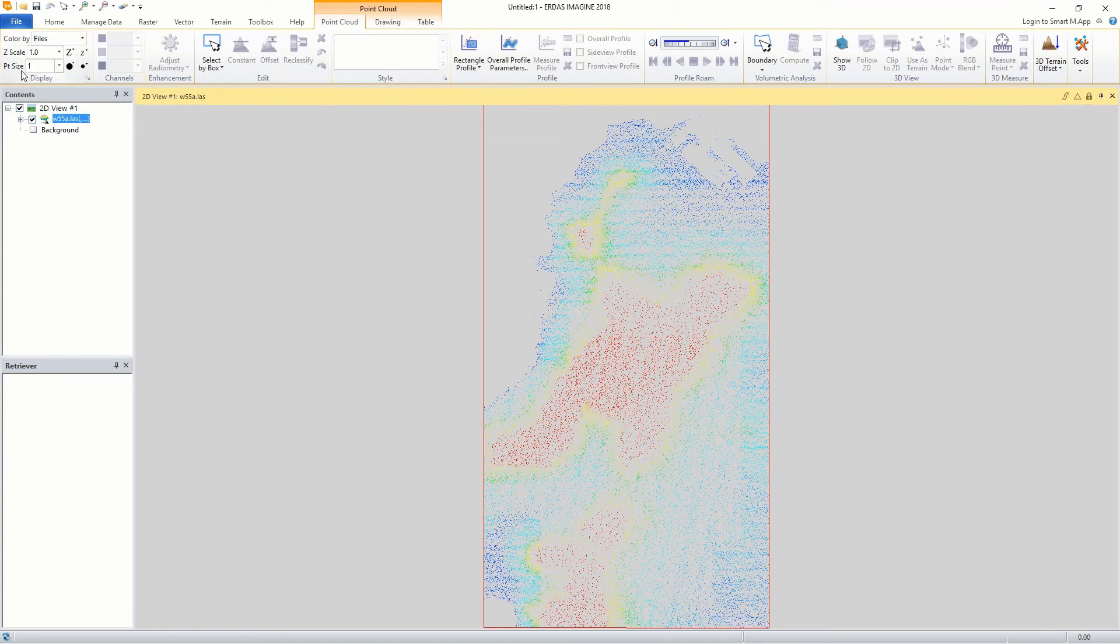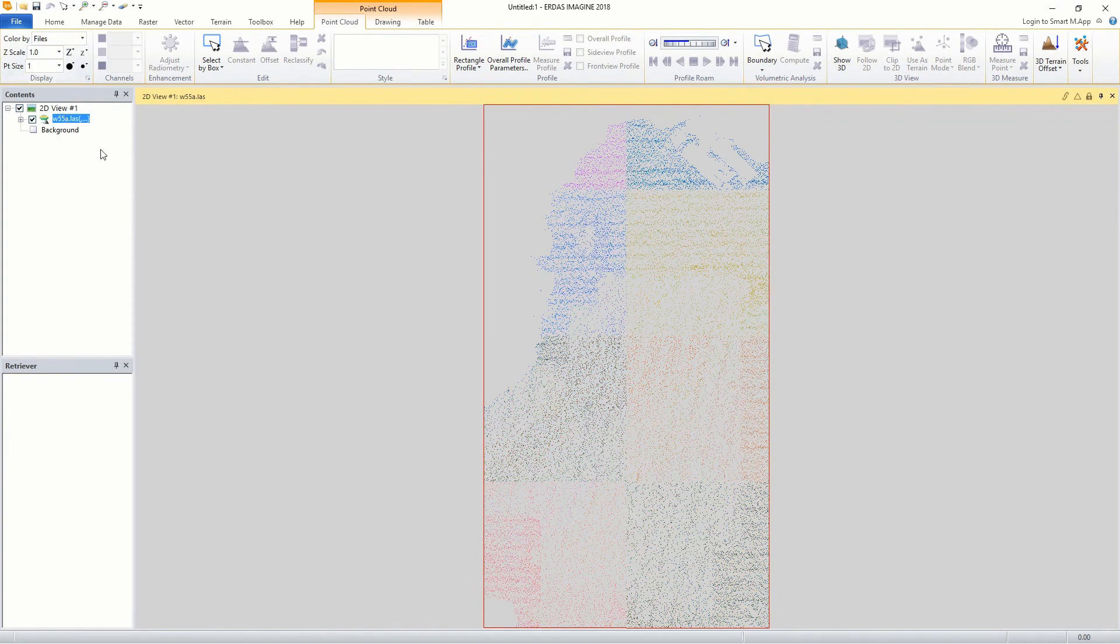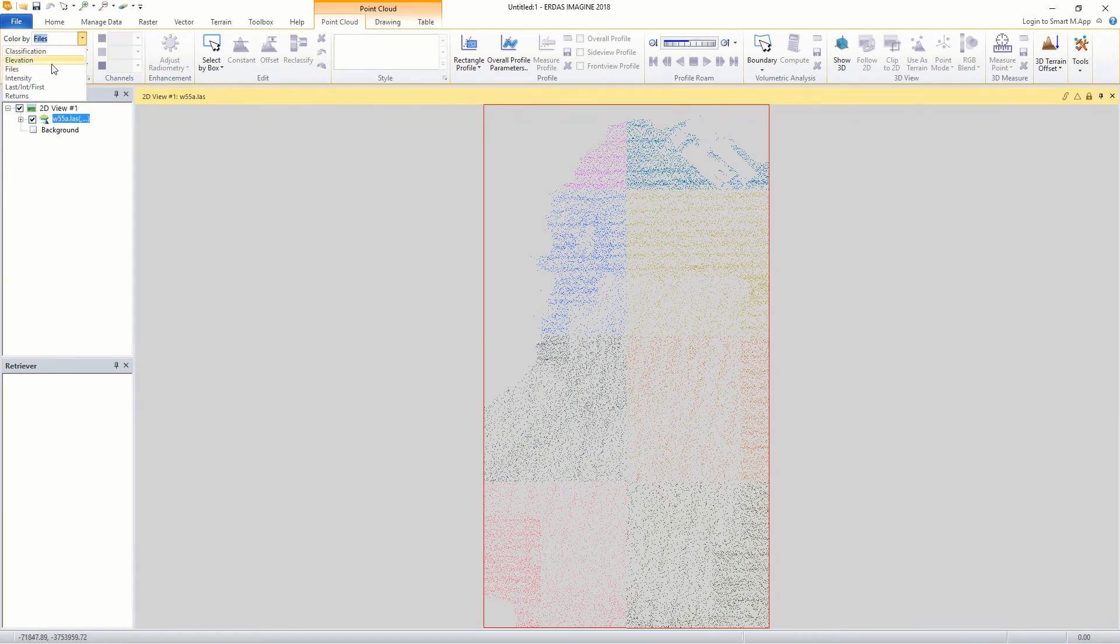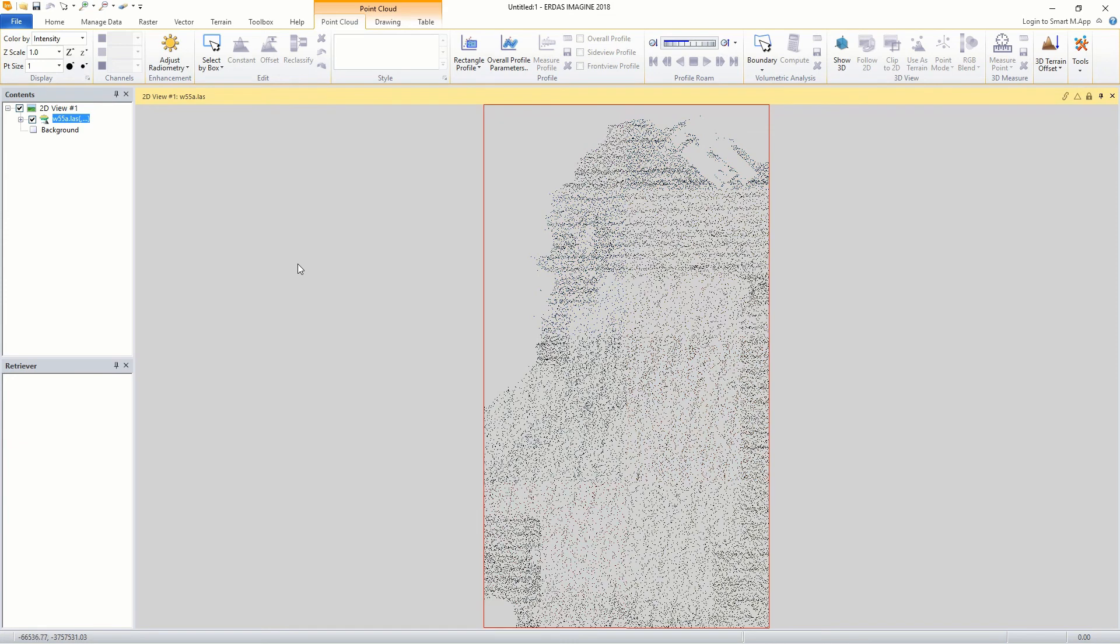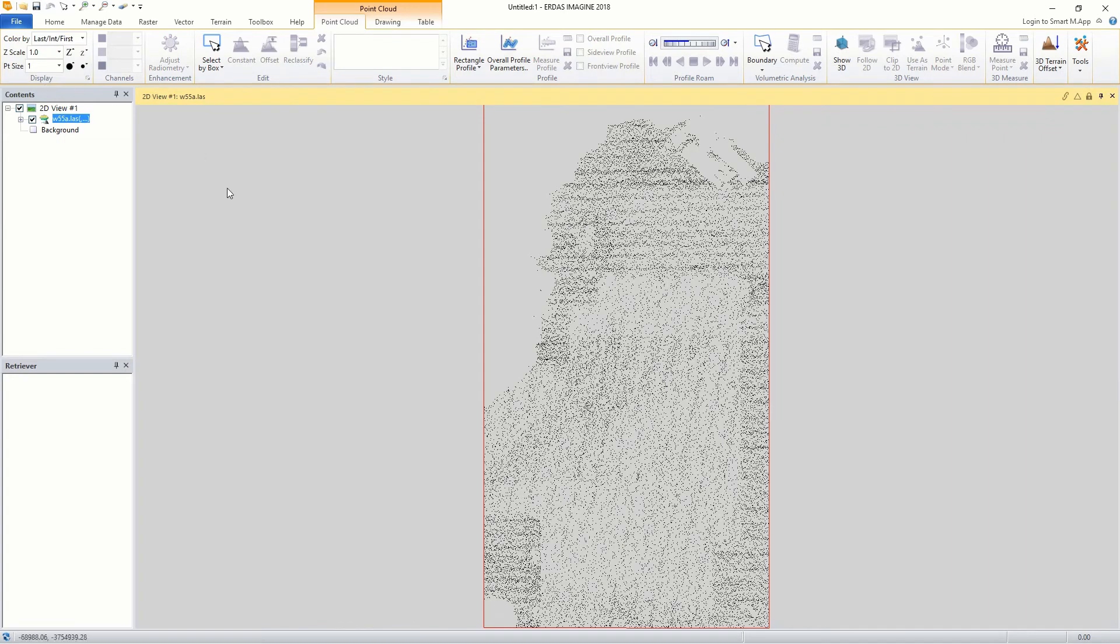Click on the point cloud file from the table of contents and open the point clouds tab. From the point clouds tab, locate the color by list of the display group and select the attribute to use for the display. You can either style the points based on classification, intensity, file, return information, or RGB information.